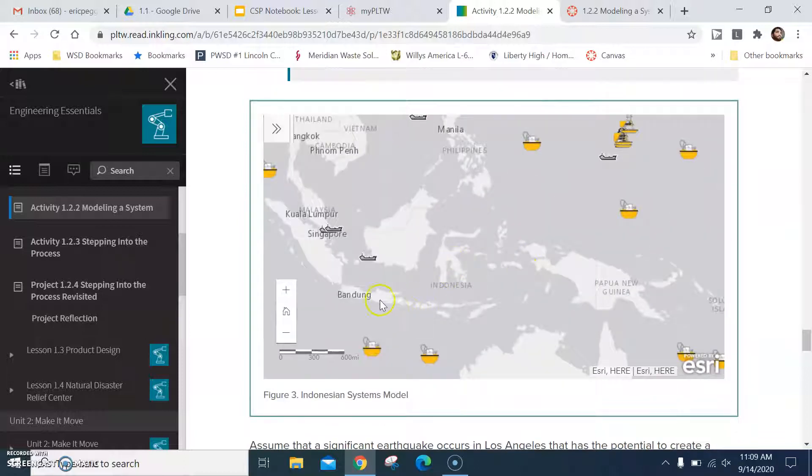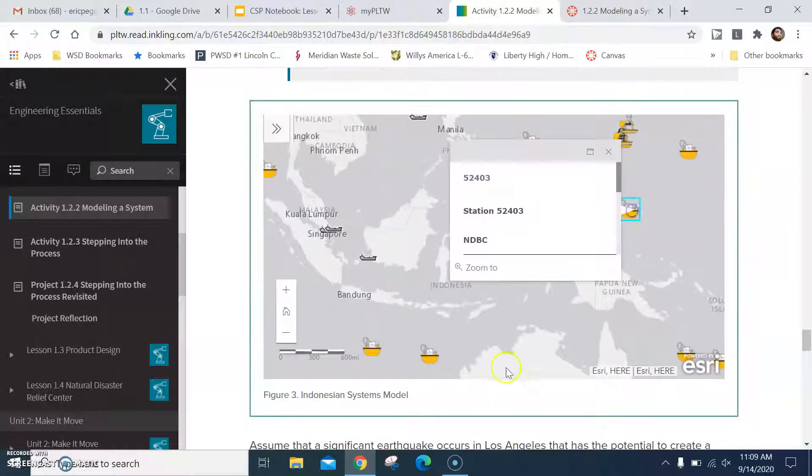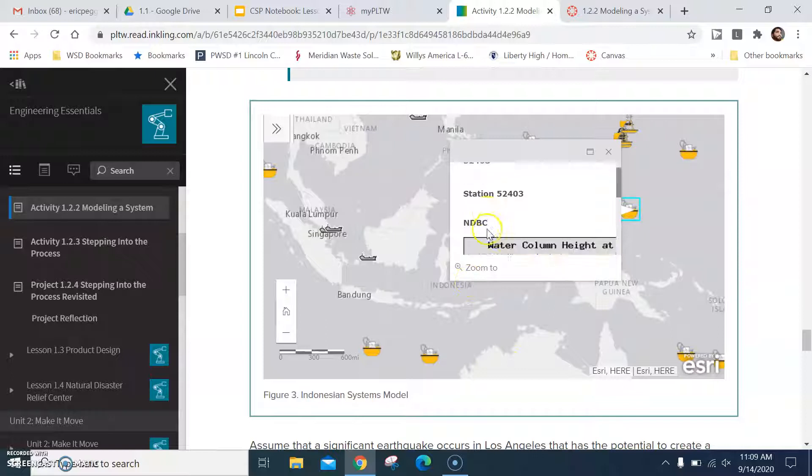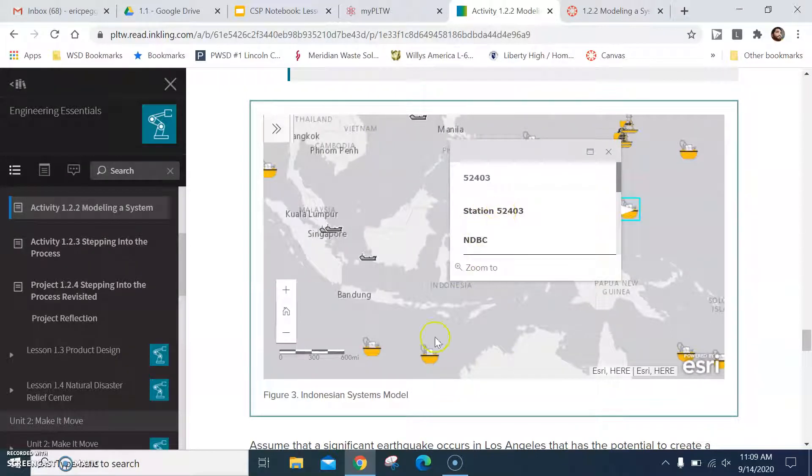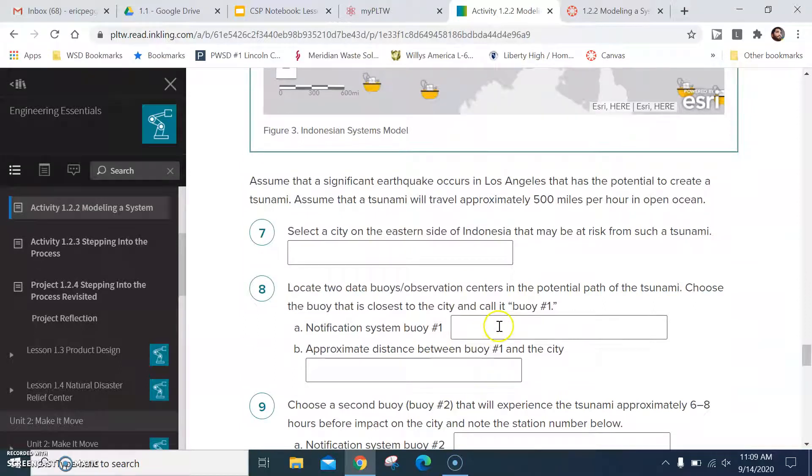Okay, so for instance, let's say this is the closest one to my city. I'm just selecting one. You would say station number 52403. Okay, put it in there.